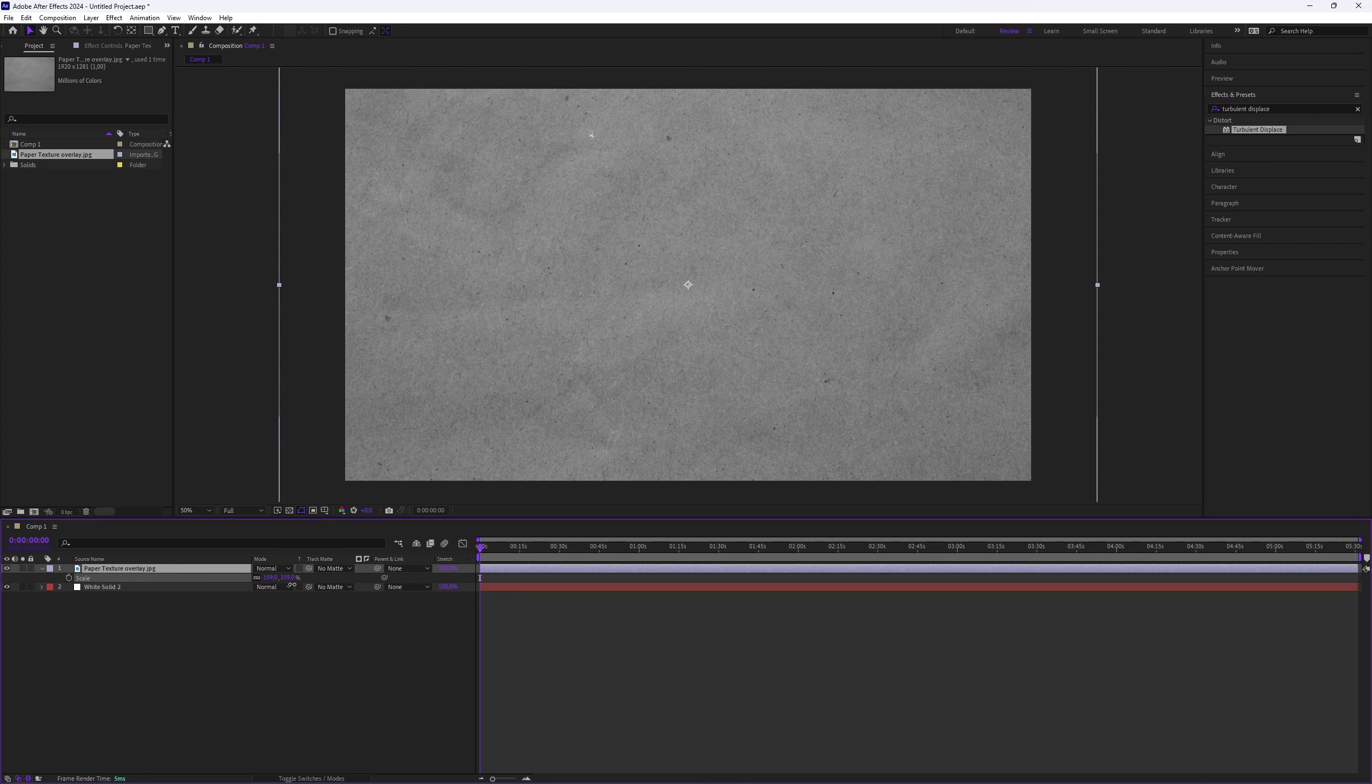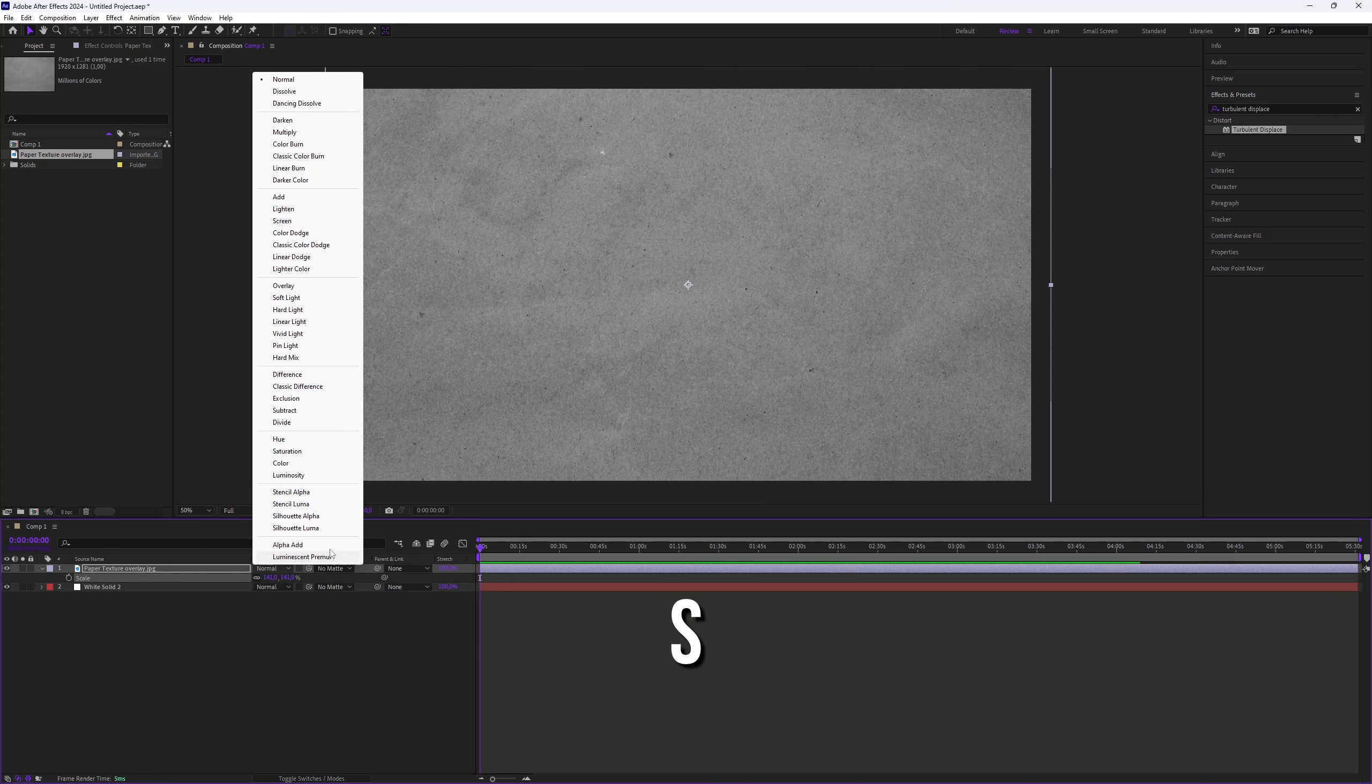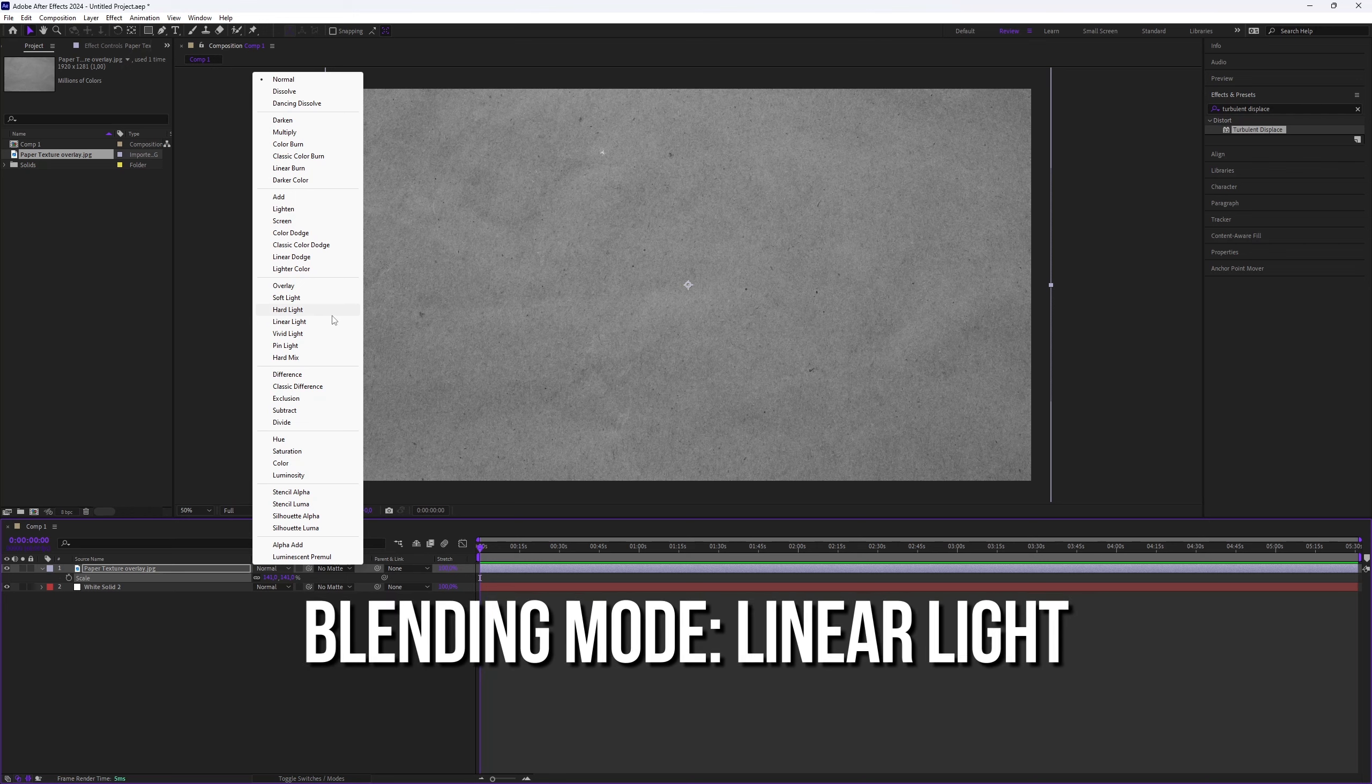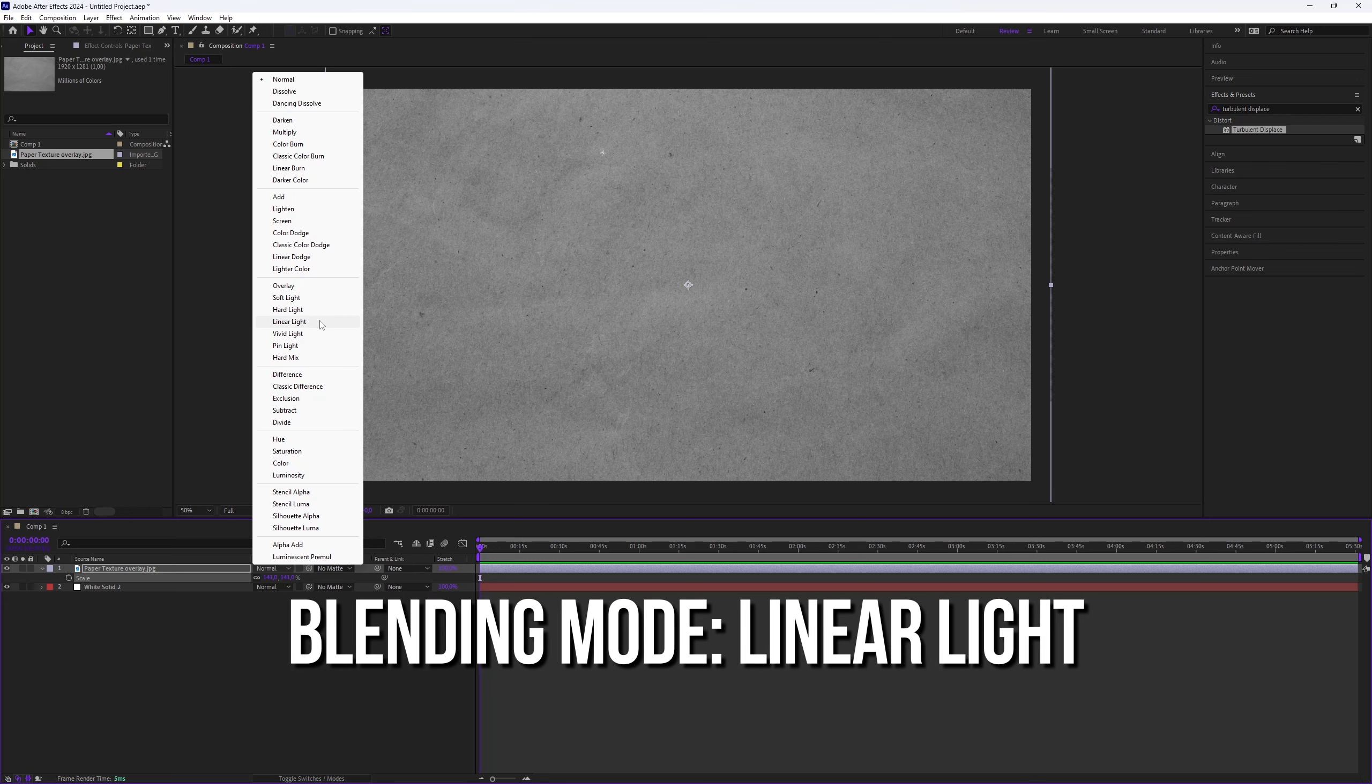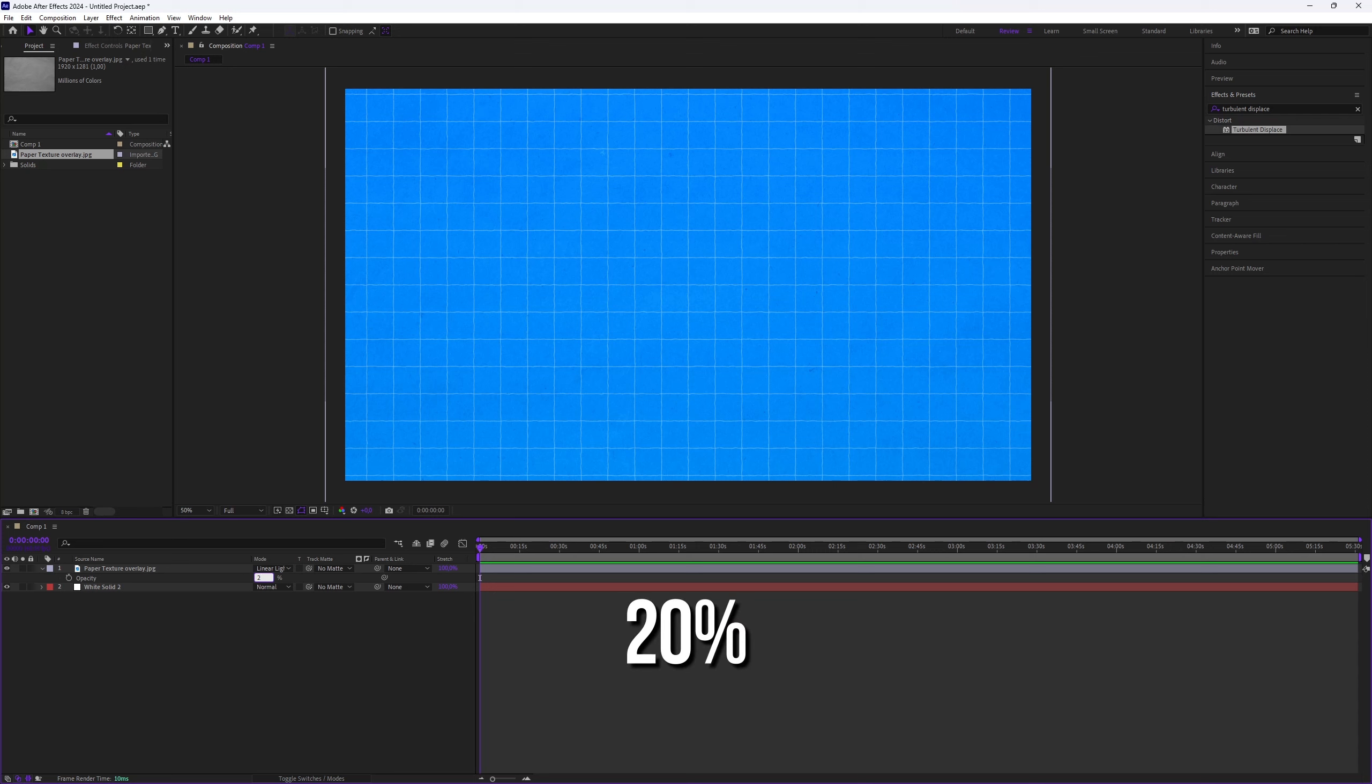To adjust the scale, select the layer and press S. Set the blending mode of the texture layer to Linear Light and fine-tune the opacity by pressing T and adjusting it to around 20% for a subtle texture effect.